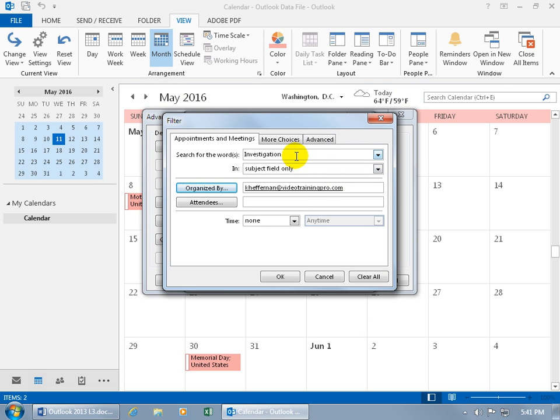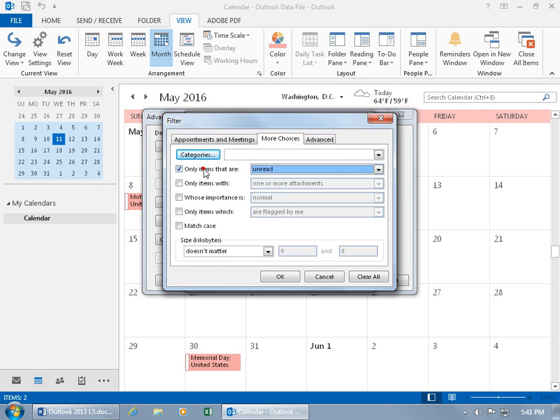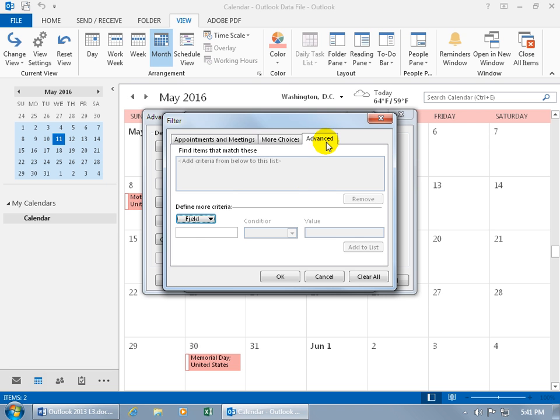And it has the Investigation in the Subject field only. Then hey, I want it to stand out. But let's just go ahead and get rid of that, delete it. More choices.